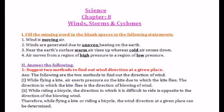Air moves from a region of higher pressure to a region of lower pressure. Next, the second section is Answer the Following — you can copy the fill in the blanks in your homework book and start the Answer the Following in your classwork.